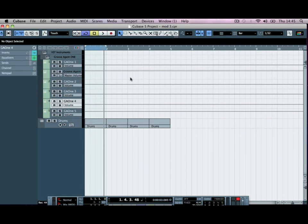Okay, so that's a bit of EQ and compression done on those groups. In the next tutorial we're going to bring in some reverb and send various groups to the reverb unit.